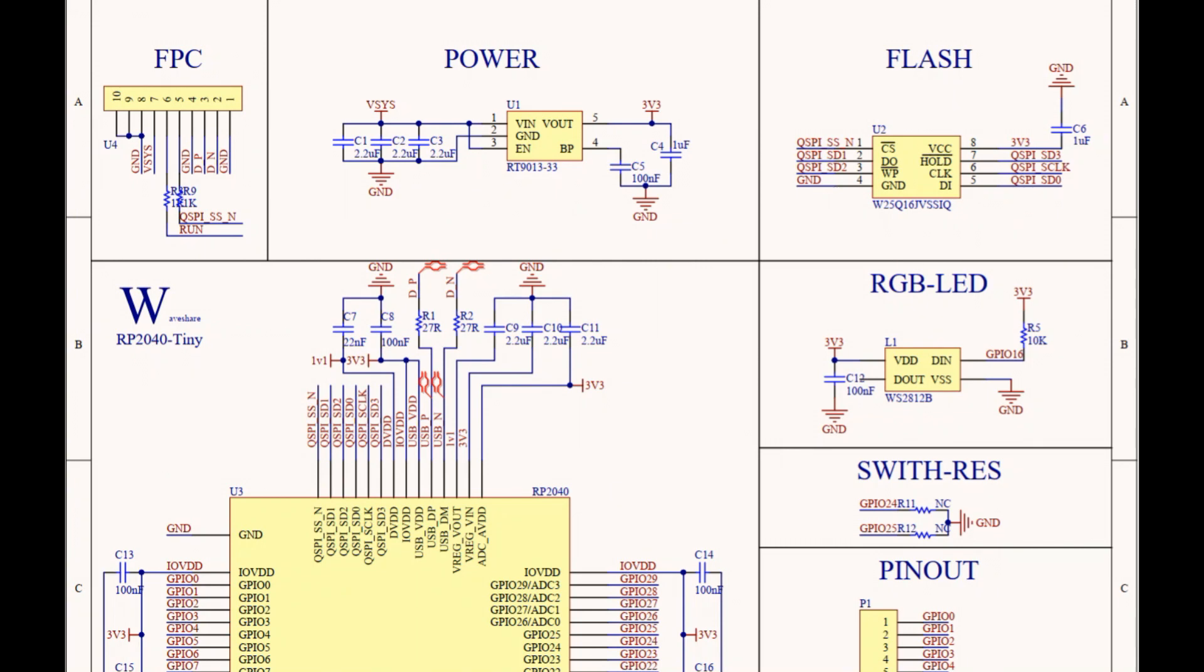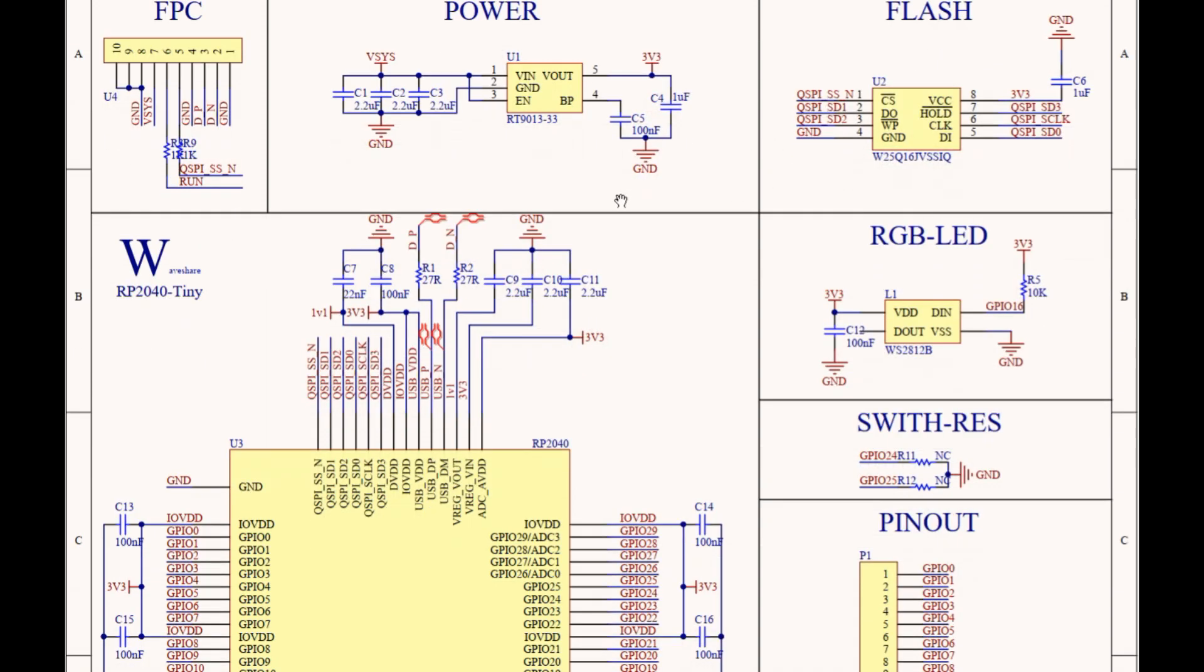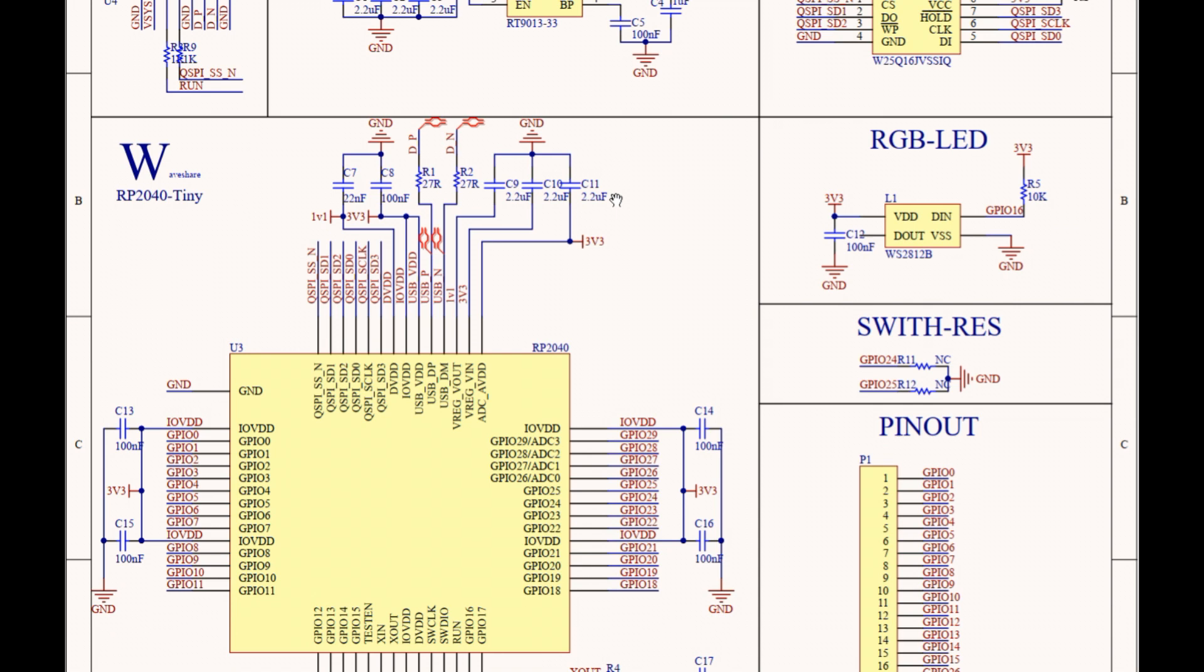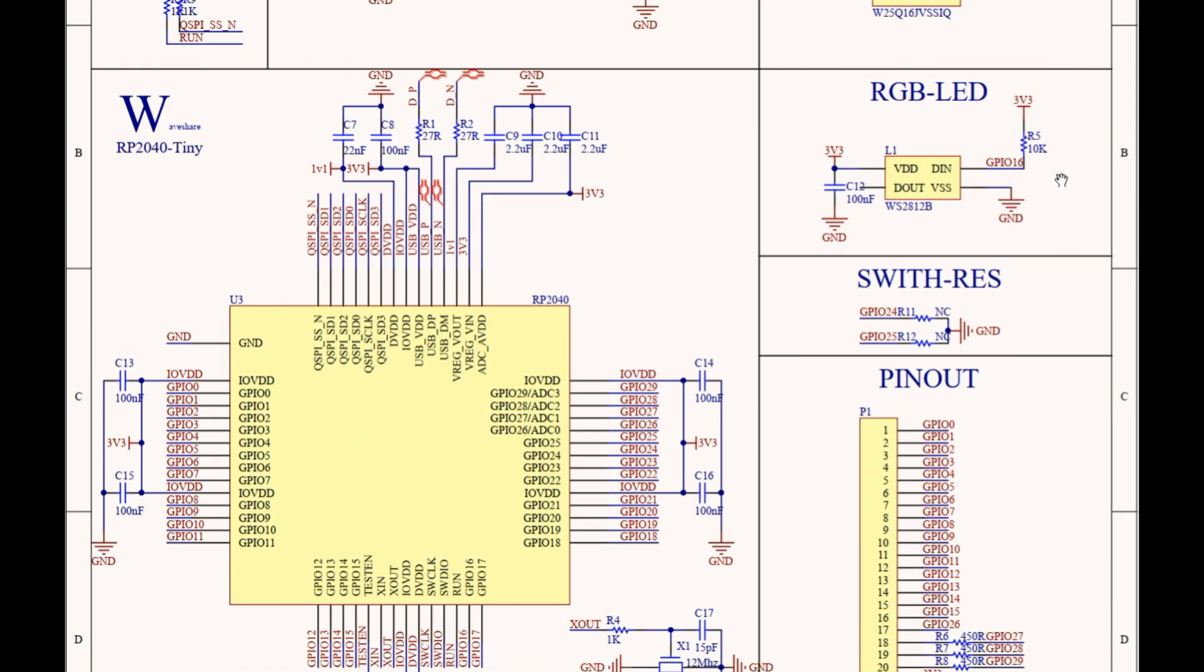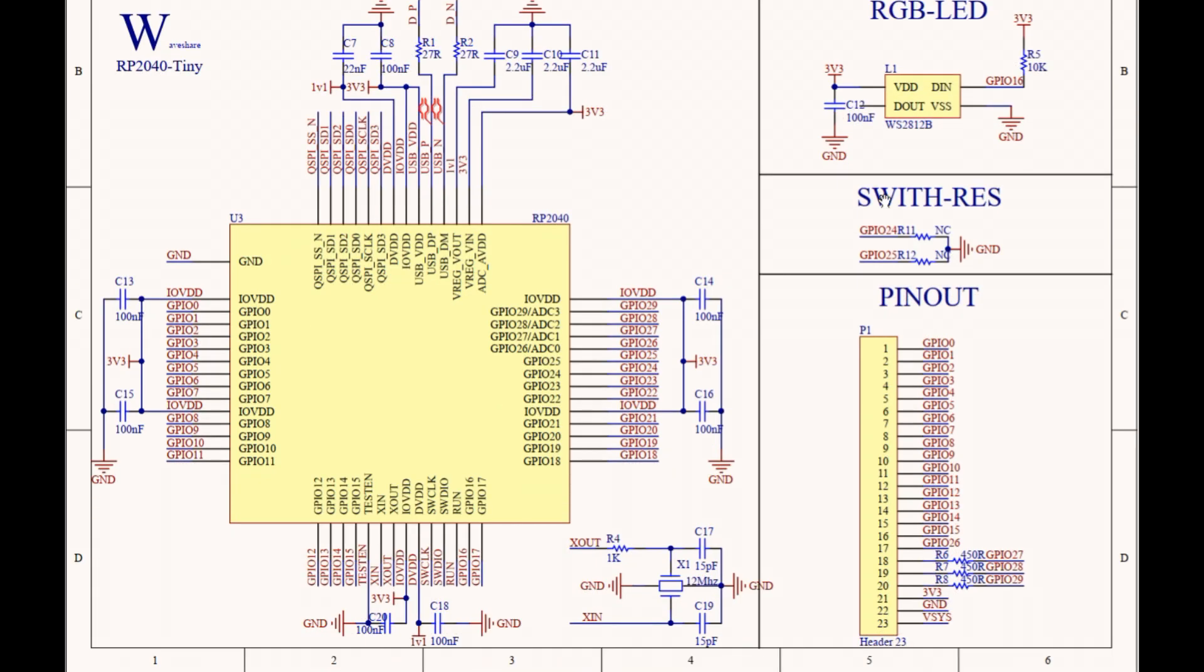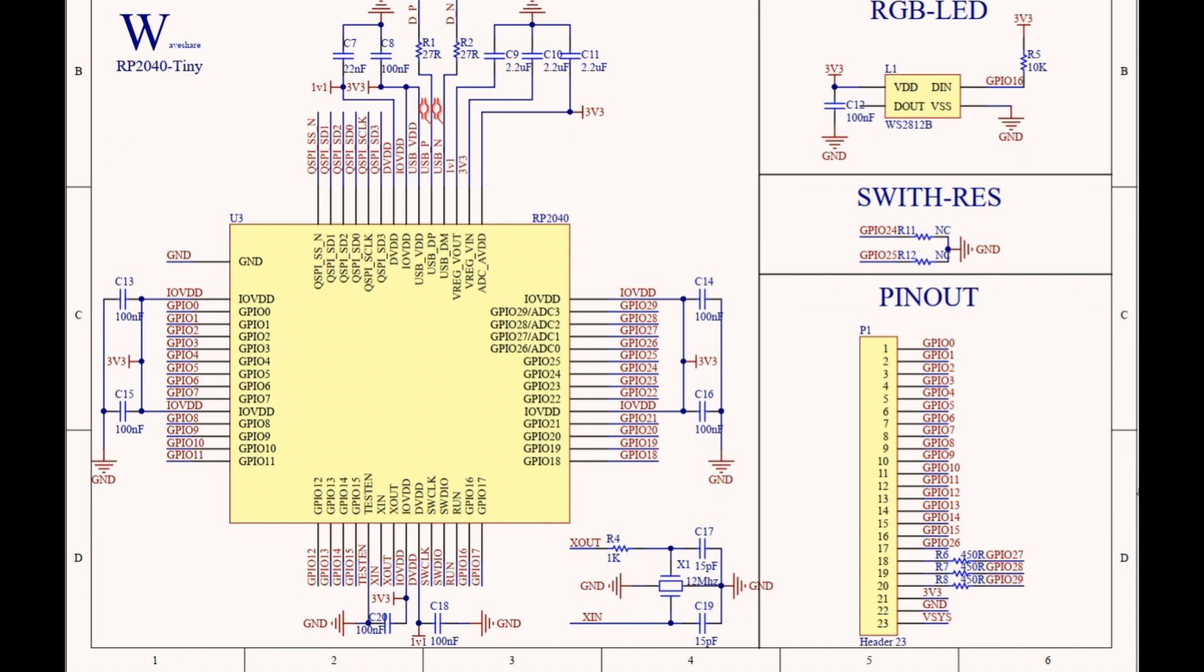Here's a schematic diagram of the RP2040 tiny board. At the top middle there's our voltage regulator - V-sys is 5 volts input and output is 3.3 volts. On the very right we have our flash, then our RGB LED which is a Neopixel connected up to GPIO16 with a 10k pull-up resistor to 3.3 volts. Down further are our jumpers, GPIO24 and 25 user mode jumpers. They suggest zero ohm resistors but you could put a solder bridge or wire - they're jumpered to ground. At the bottom right is the pinout. GPIO 20, 27, 28, 29 have a 450 ohm resistor in series so we could hook up an LED without using a current limiting resistor, which is pretty handy.